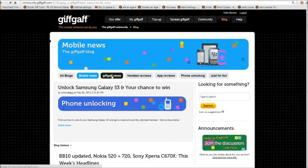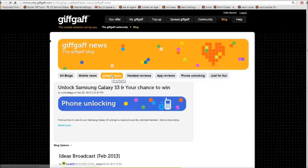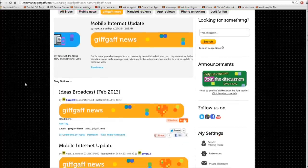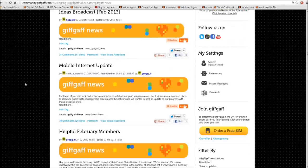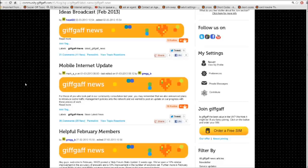Next we have Giffgaff news. In here is everything to do with Giffgaff, including things like charity work, any website updates that are going to be happening. You'll find the helpful members thread in there to find out who's been most active in the community. And of course, any other future events that Giffgaff has got planned.